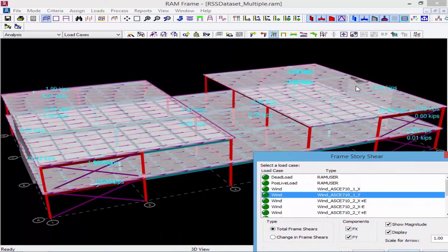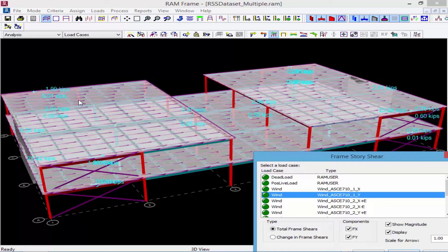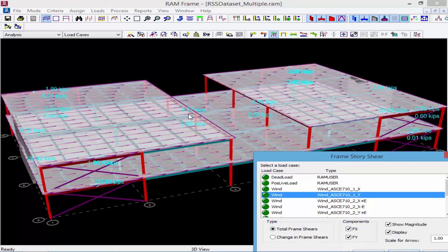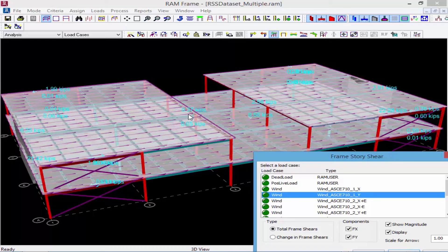And we can see that the loads at the upper level, even though the diaphragms are pretty identical, since they were defined differently, we can see. Now what you'll notice is that the two diaphragms at the roof level have distributed the wind load to the vertical lateral load-resisting system, considering the diaphragm criteria that was assigned to each one.